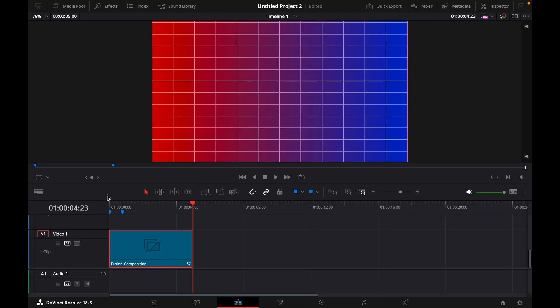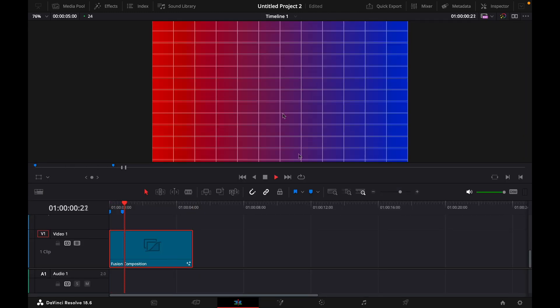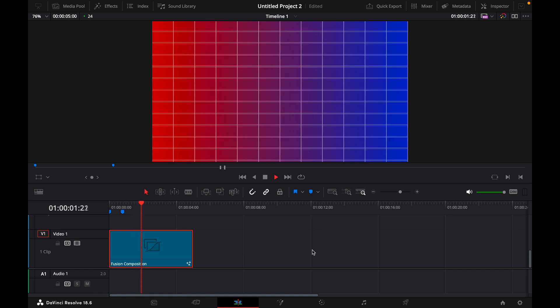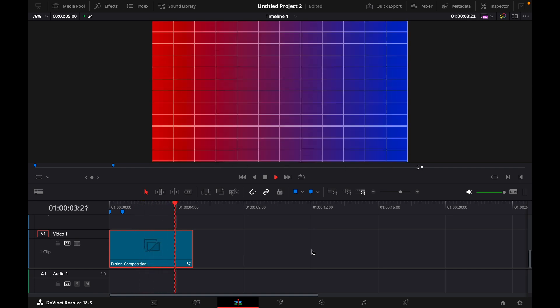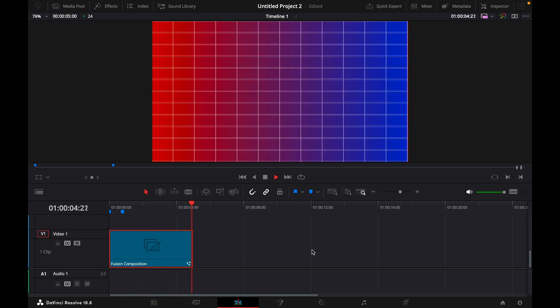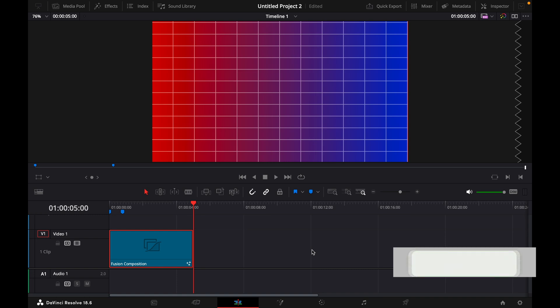And now if we go back, we have the animated Iman Ghazi style background. That was a quick tutorial on how to make an animated background like Iman Ghazi.